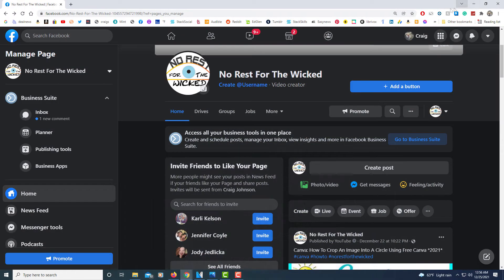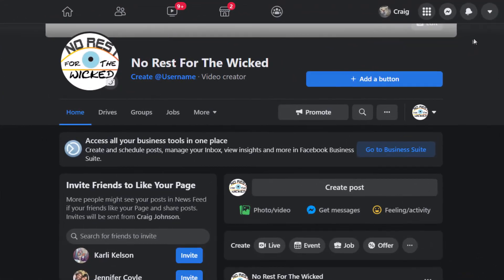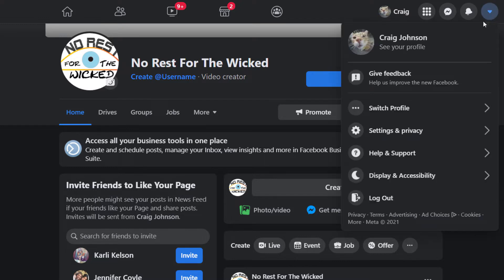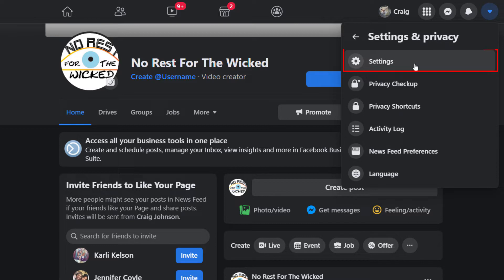Let me jump over to Facebook here. First thing you need to do of course is log into your Facebook account. Then you'll go up to the upper right hand corner to where you see the drop-down tab — if you put your mouse cursor over it, it says account — select that. Then you will go down to where it says Settings and Privacy and select that, then go to Settings and select Settings.